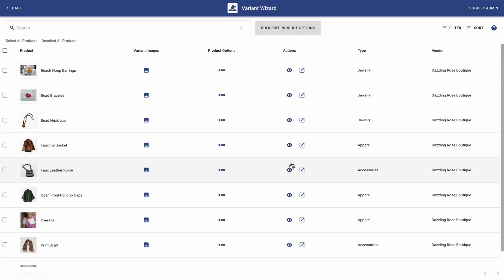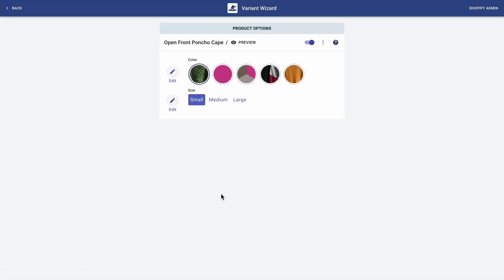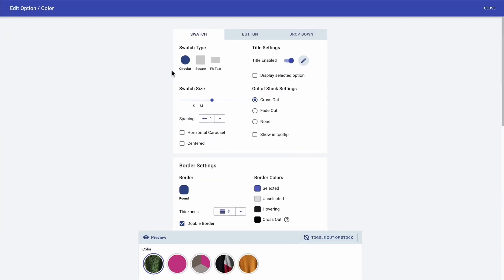Now that I finished customizing all my product options at once, I actually want to go a bit more in depth with my poncho cape. So I'm just going to find the poncho cape and click on the product options button. And you're familiar with this page — I'm just going to click on edit. The first thing I want to do here is to actually add tooltips, so that when the customer hovers over my color swatches, they get to see the color names.